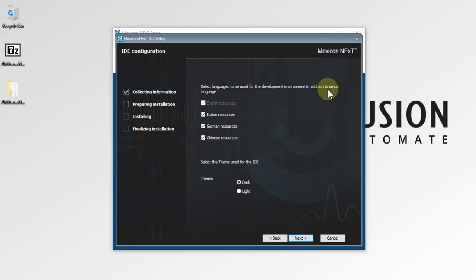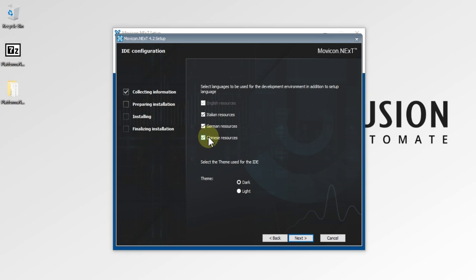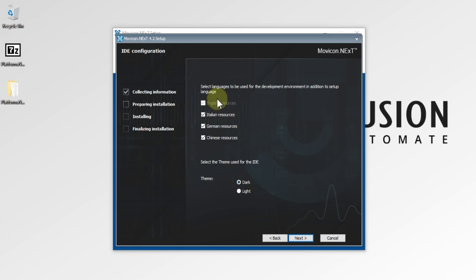You can choose which additional language you want to develop your projects in — Italian, German, or Chinese. If you want them, keep them; otherwise you can uncheck them to remove them. You also choose which theme you want — dark or light. I'm going to leave it as it is and press Next.